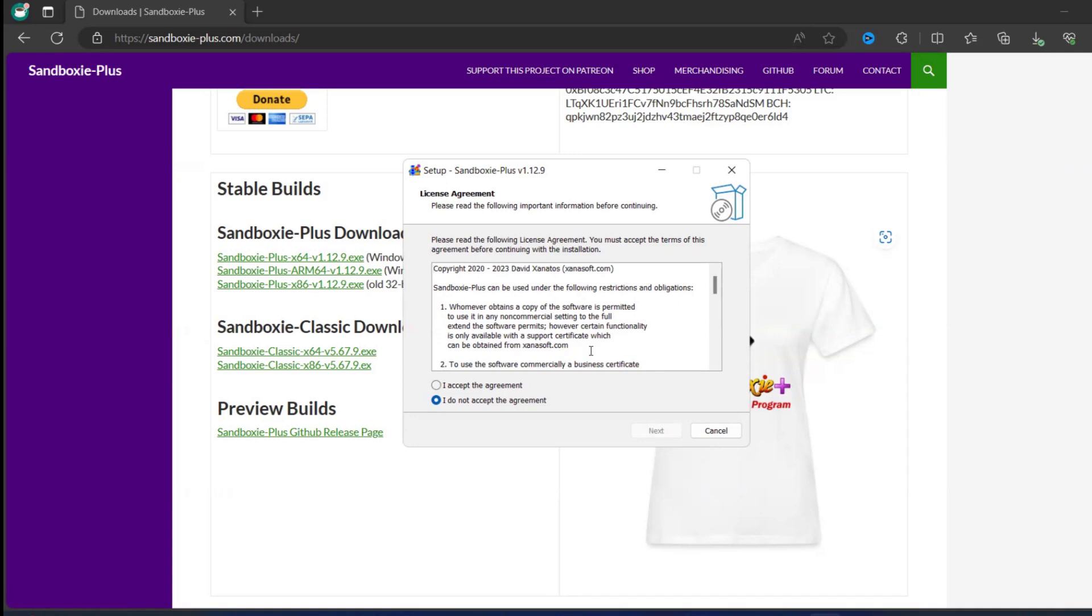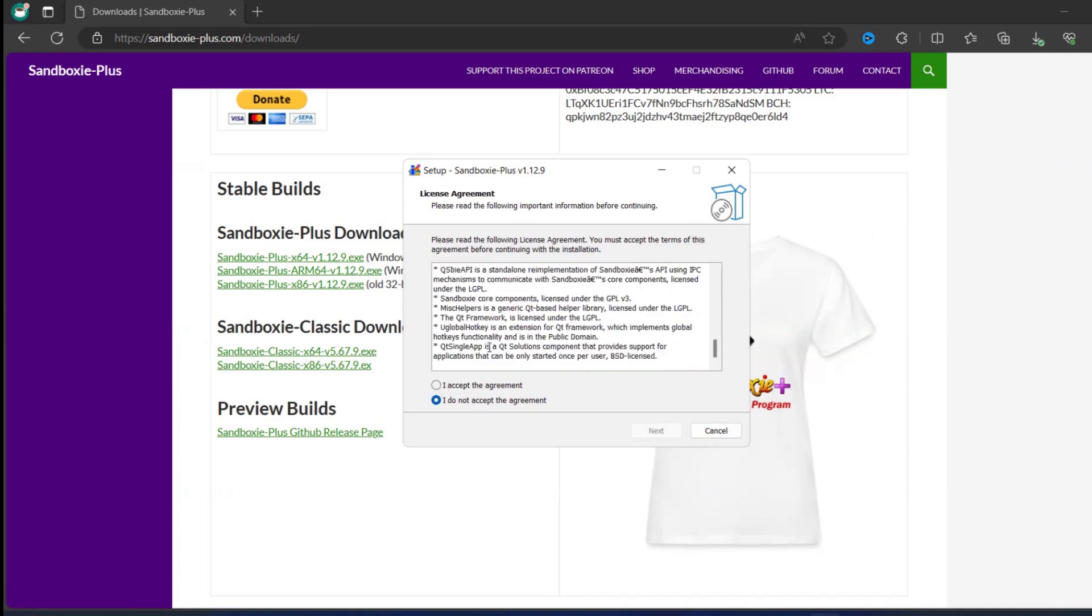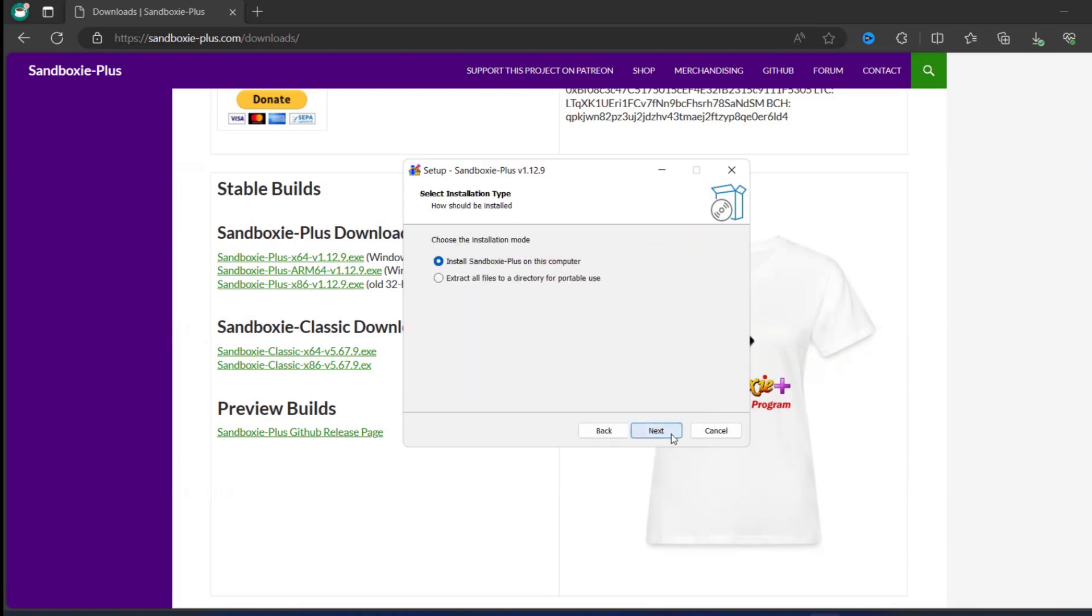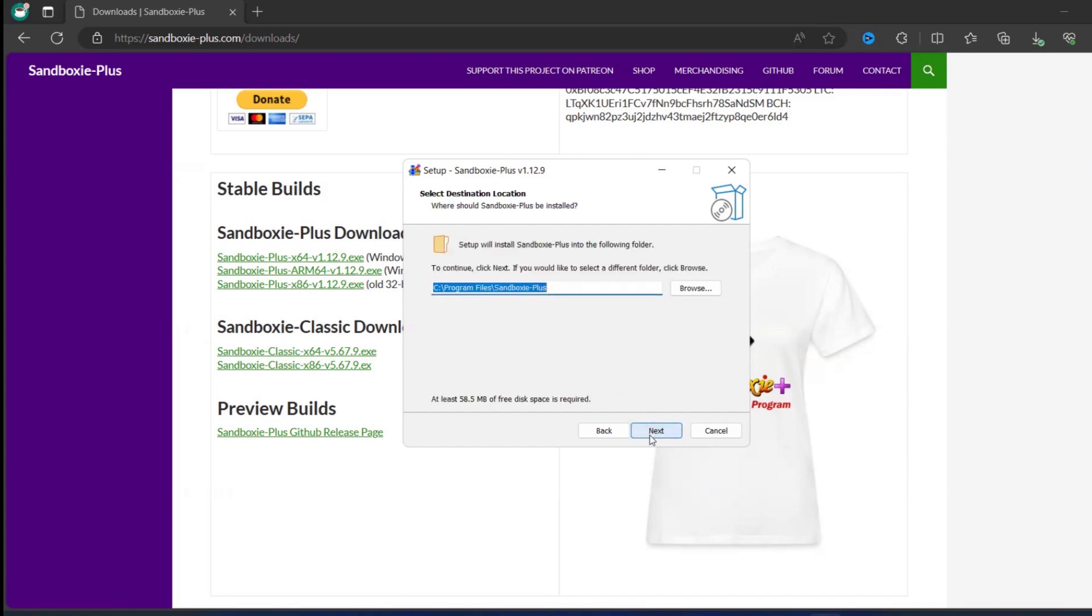Click on accept after reading the entire documentation. I accept the agreement, click on next. So install Sandboxie-Plus on this computer, you can keep this one and click on next. You can install Sandboxie here in this location, click on next.